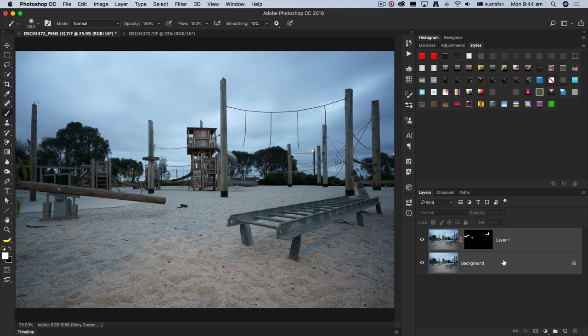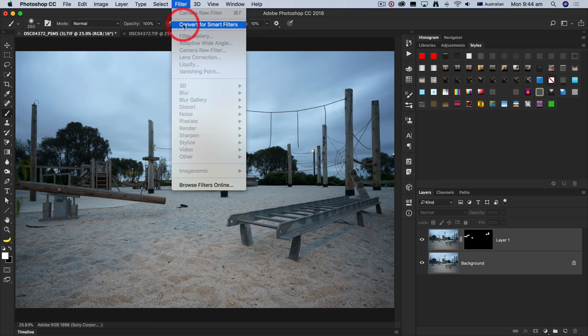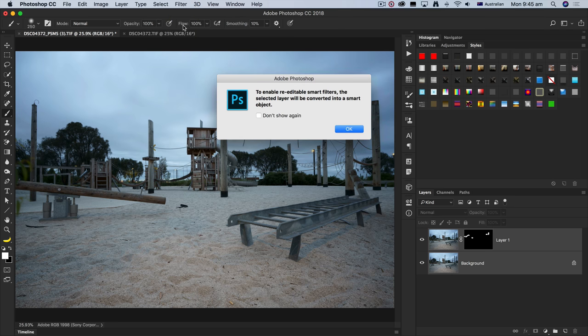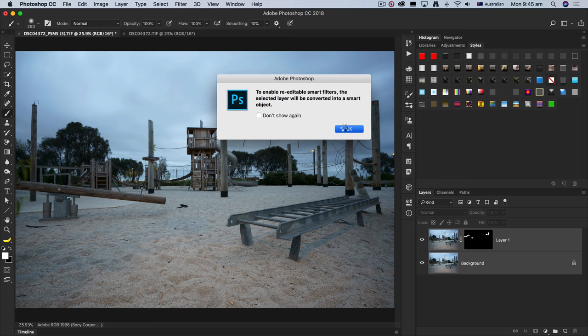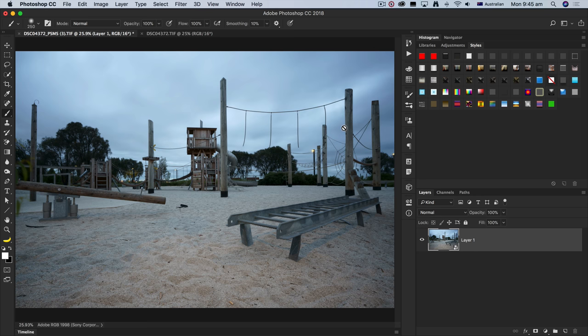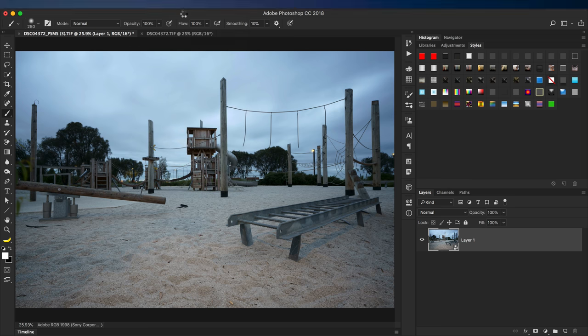To do this, we're going to come up to the filter menu and choose convert for smart filters. I'll select okay. Now, because these are two very large 16-bit files, it will take a minute or two just to put those into the smart object layer.